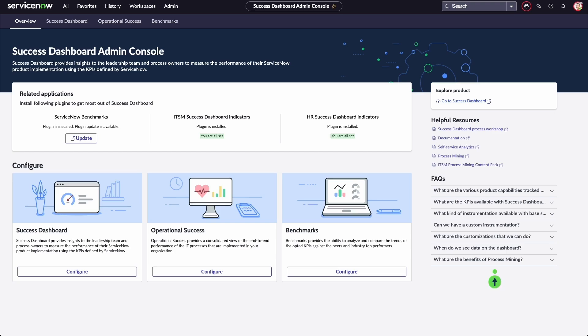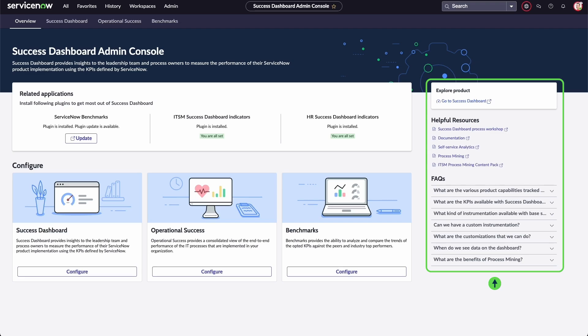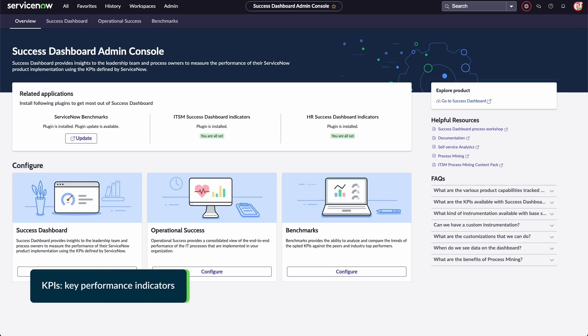The Explore Product, Helpful Resources, and FAQ sections all contain links and resources that provide more information about the product and how to configure the available instrumentation, KPIs, and metrics.